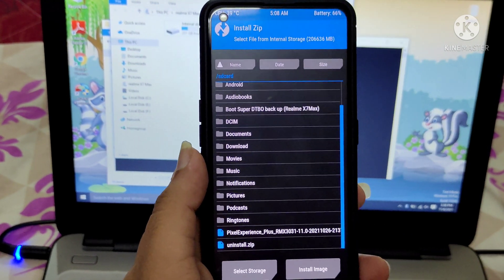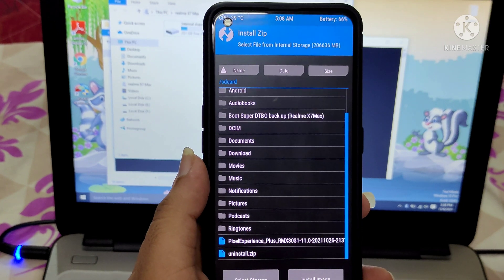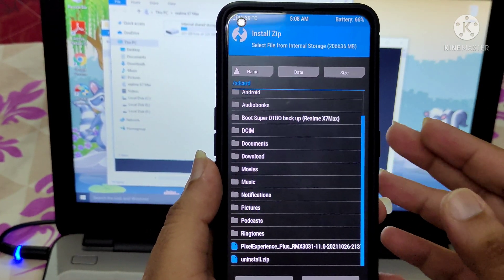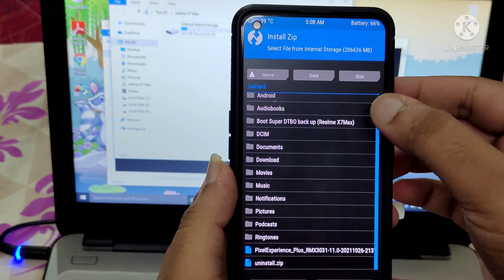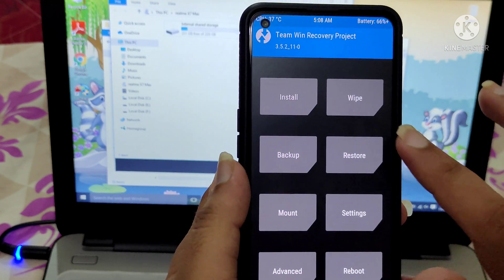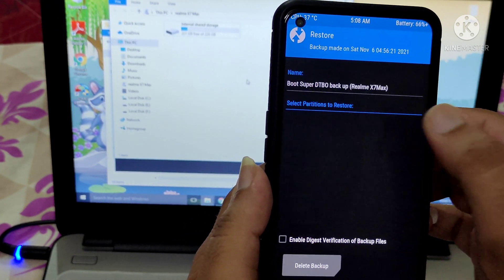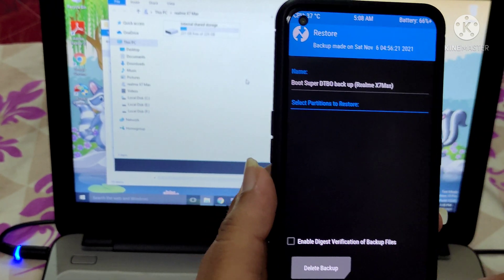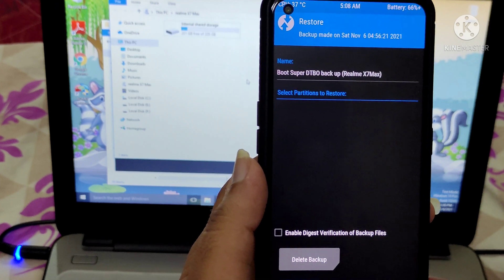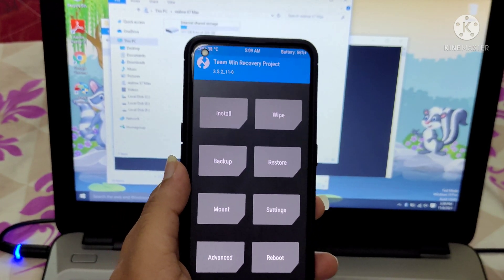Let's check the internal storage. This is the Pixel Experience ROM which I have already downloaded. Make sure that whenever you are flashing any custom ROM, please back up your current ROM — which is RealMe UI. I have already backed it up. I can click Restore, go to internal storage, and restore the RealMe UI ROM if needed.